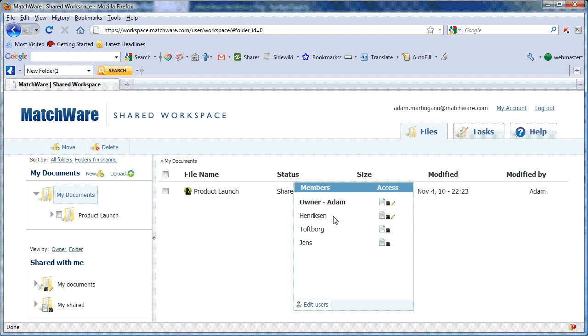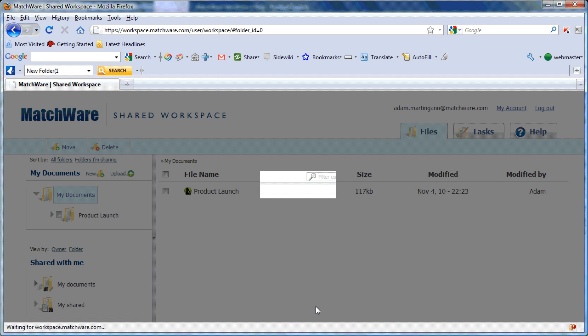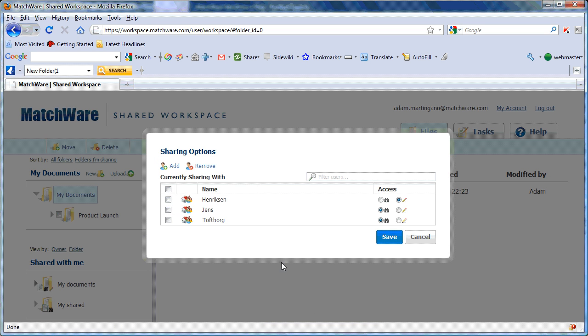If I need to edit those users' access, I simply select Edit Users, select the user that I'd like to edit, and change the access by selecting the radio button and choosing Save.